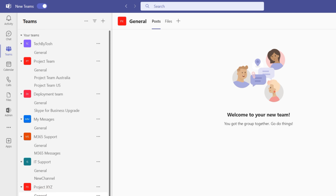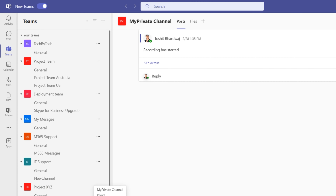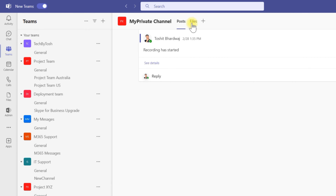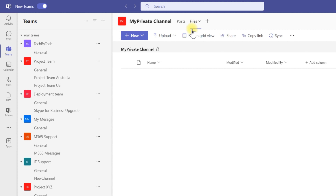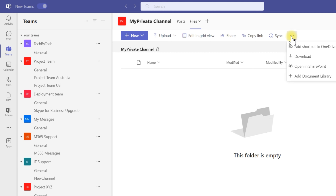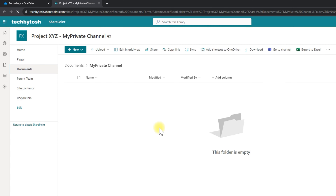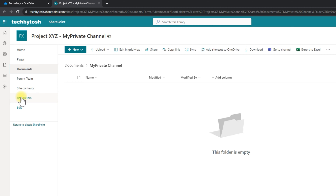I click on my channel — the meeting was in my private channel — and I click on Files. Obviously I don't have that meeting there, so I click the ellipsis button and select Open in SharePoint. Once I have my channel opened in SharePoint, to retrieve the expired or deleted meeting, I click on the Recycle Bin.